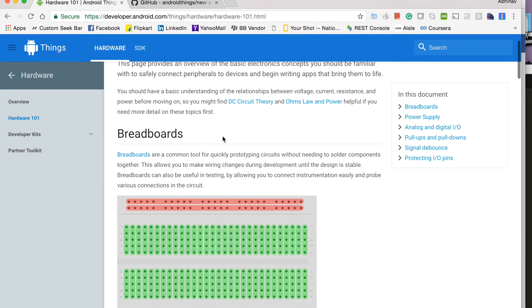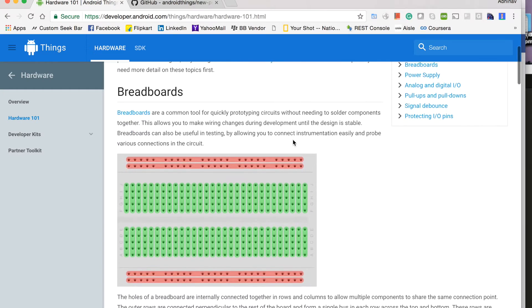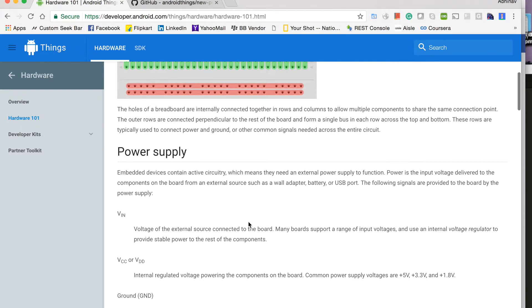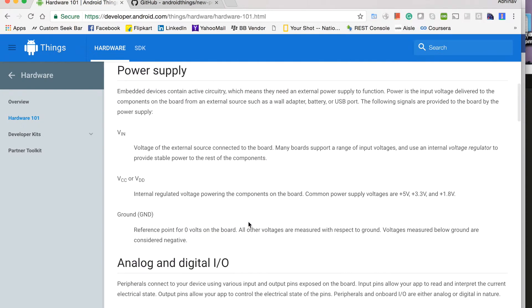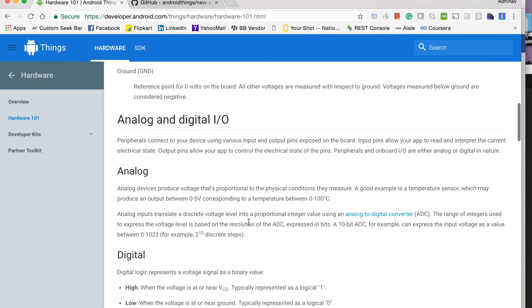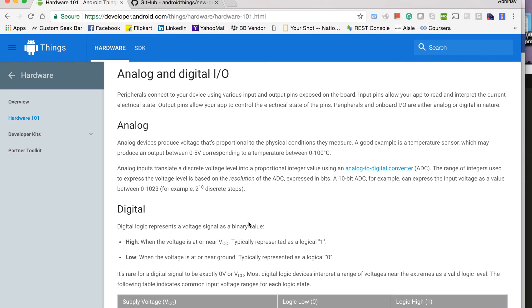Here you will get a basic overview of what a breadboard is, what are different power supplies, what are different IO pins, analog and digital.